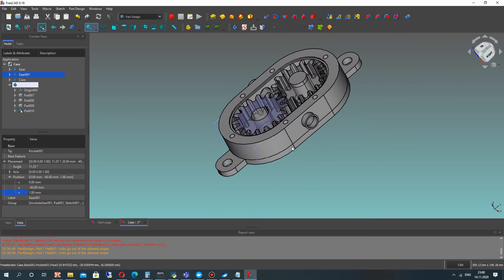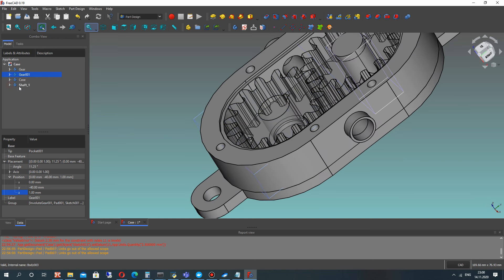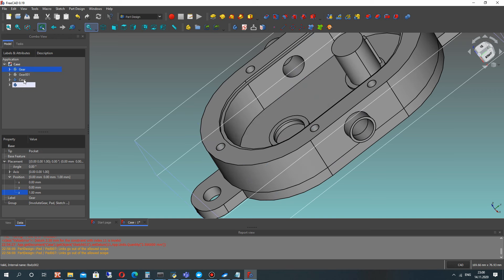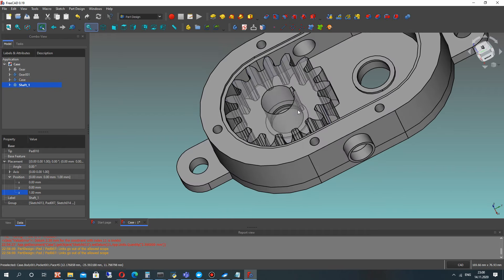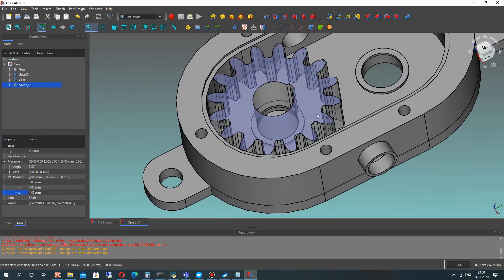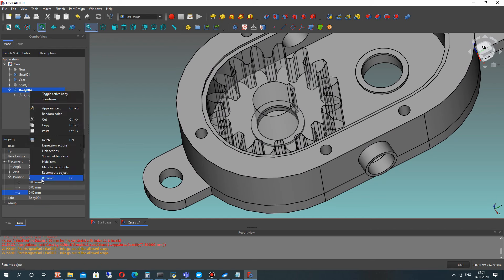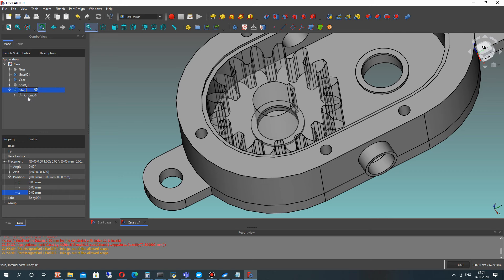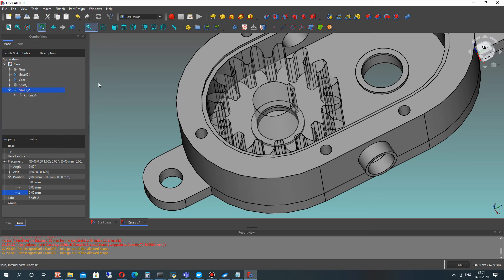You can show all bodies using the space button on the keyboard. Let's show all bodies, and the next step will be creating the second shaft. Let's create another body in the Part Design workbench and call it shaft 2.